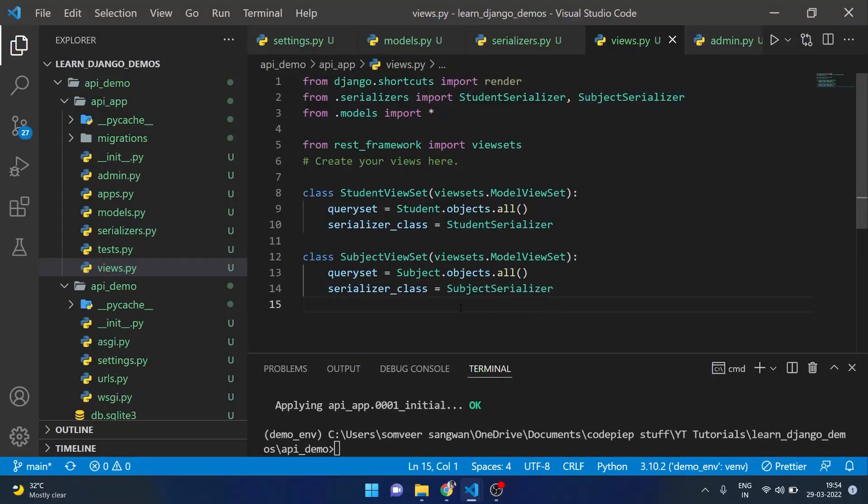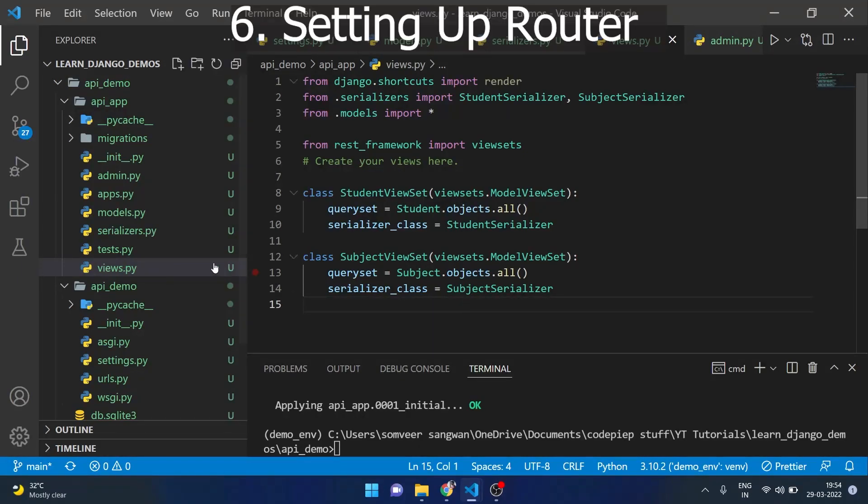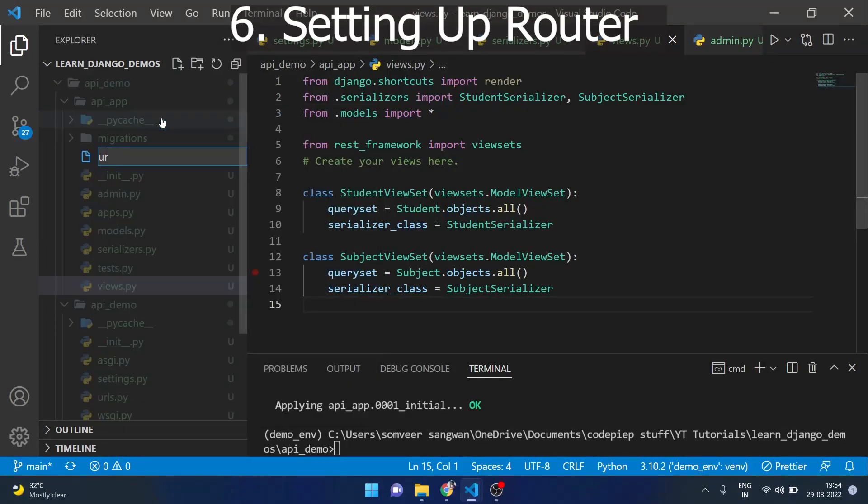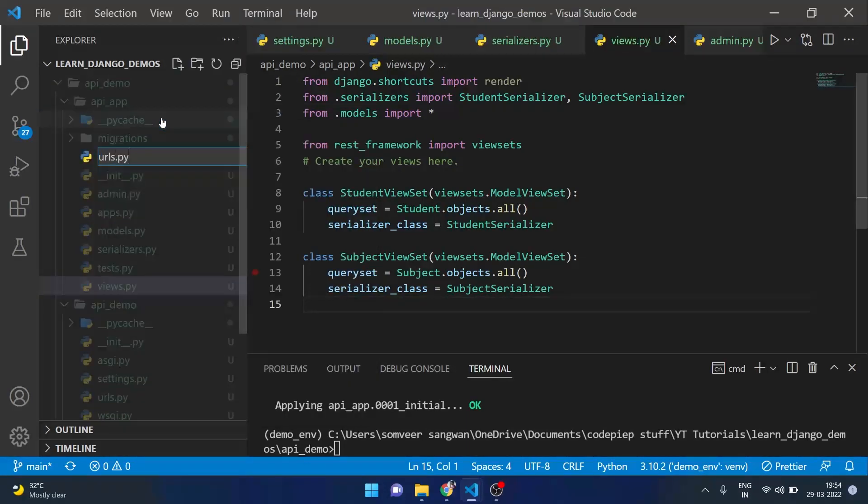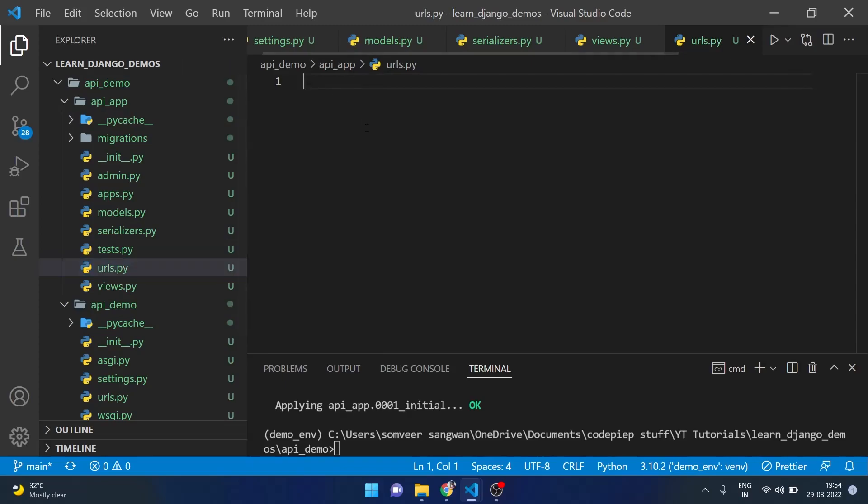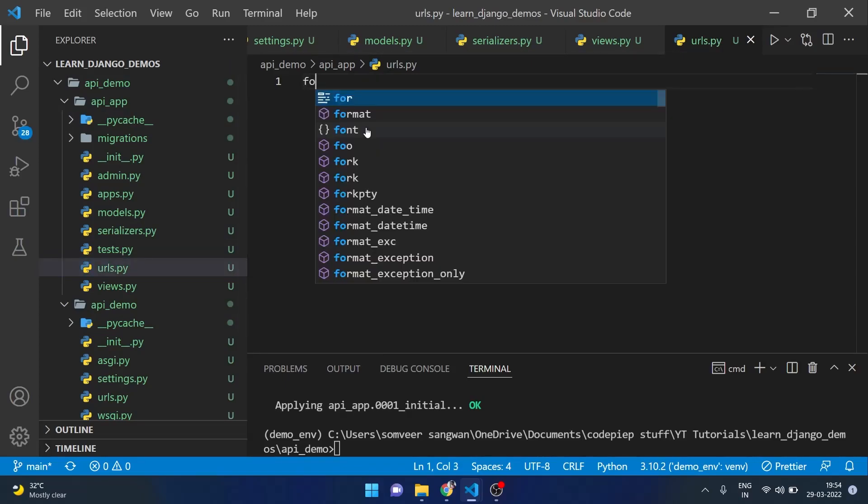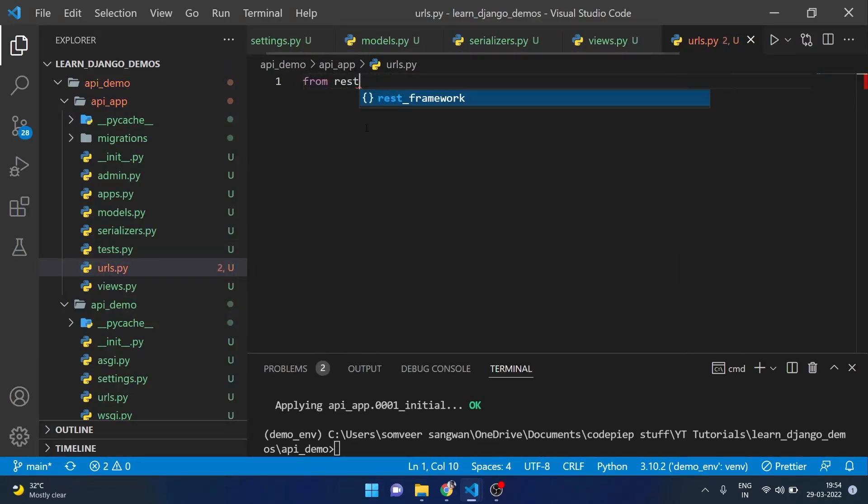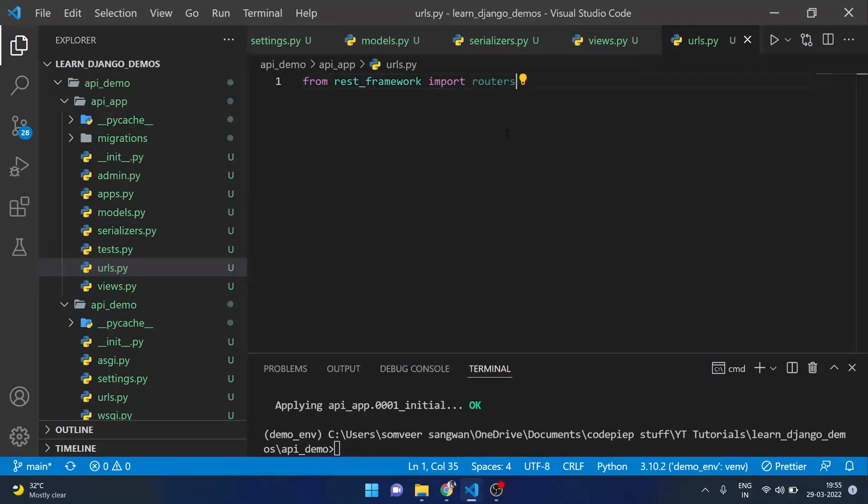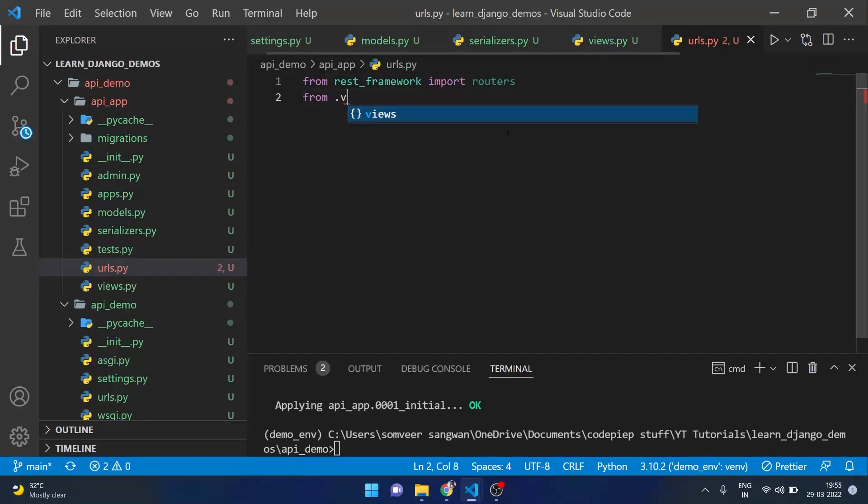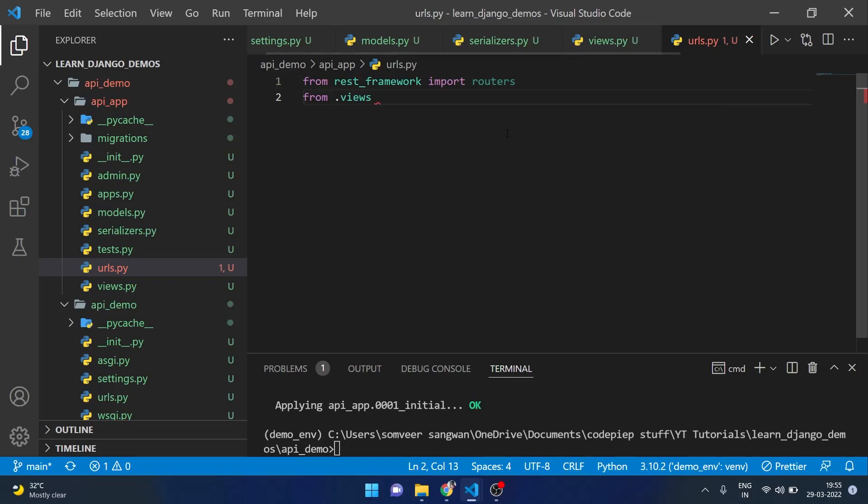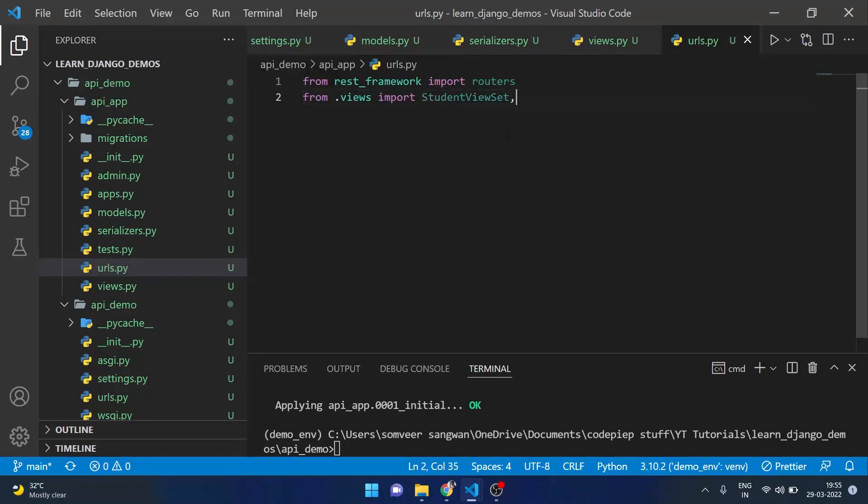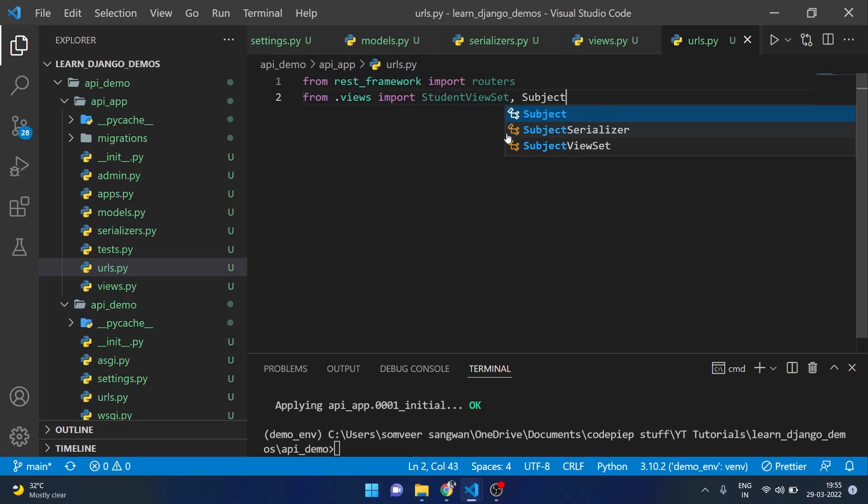Our viewsets are also completed. Now the final step is to initiate our routers. For that we will create a new file in our app which will be urls.py. Here I will import from rest_framework routers. Also we will import all our viewsets. So from .views we will import StudentViewSet and SubjectViewSet.